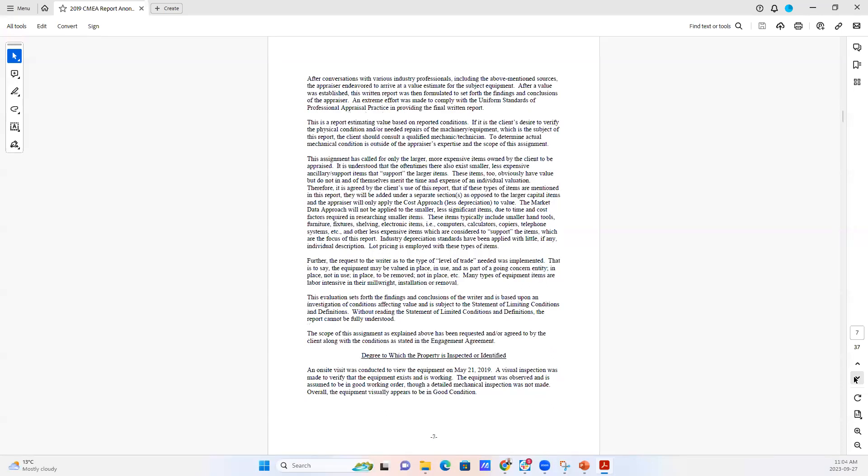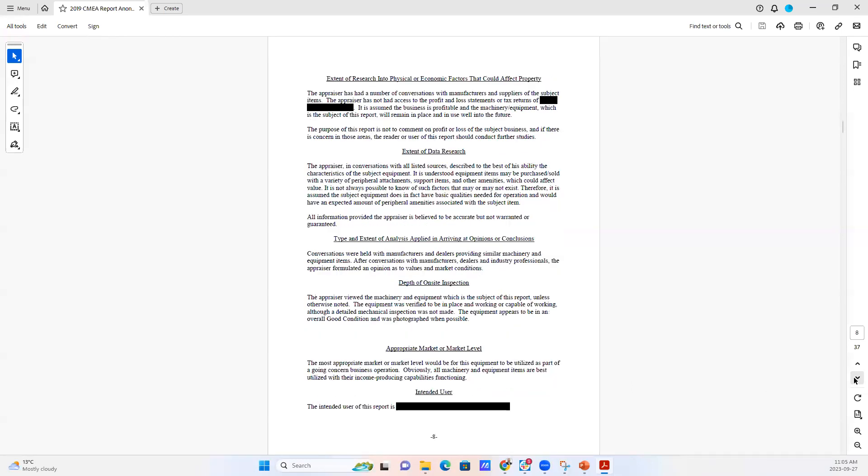But we identify the degree to which the property was inspected. In this case, there was an onsite visit conducted on May 21st of that year.